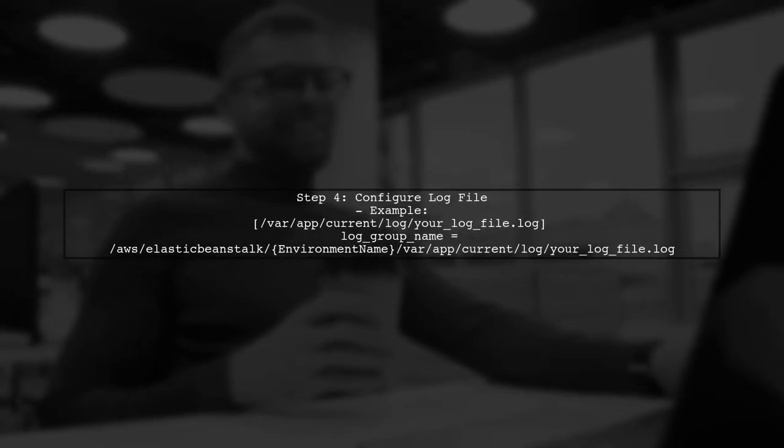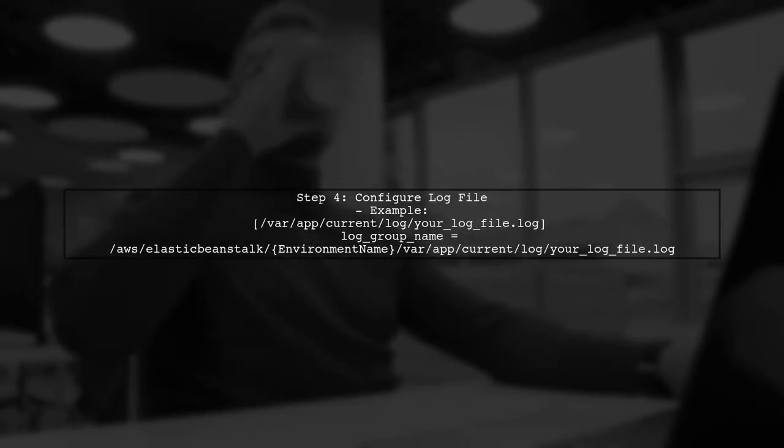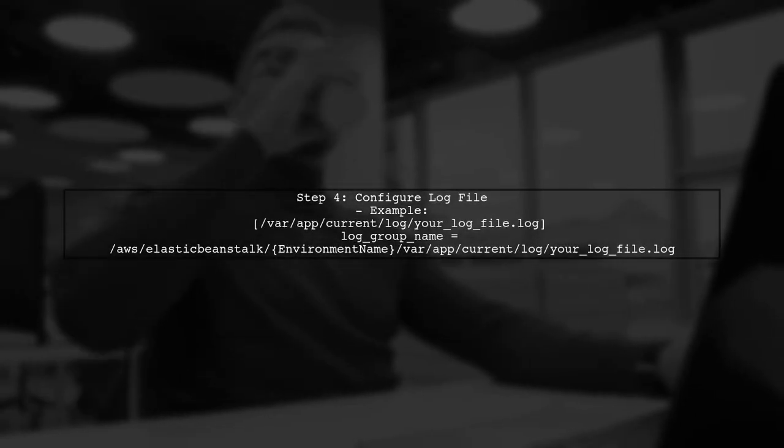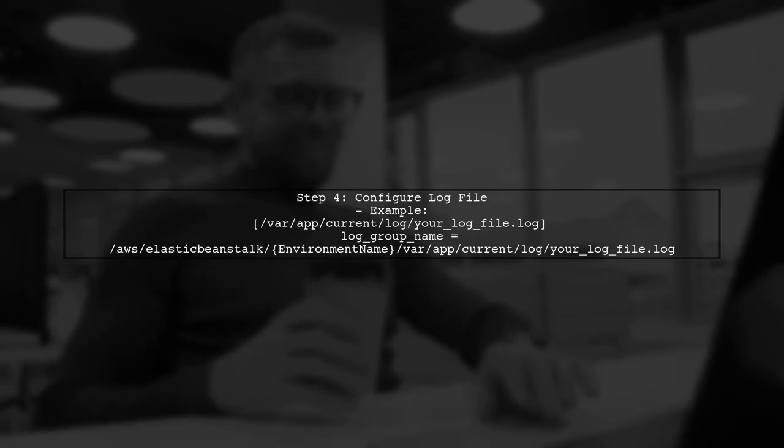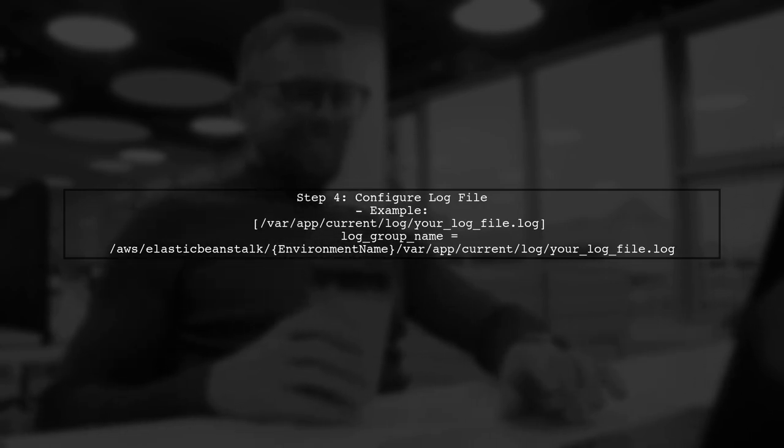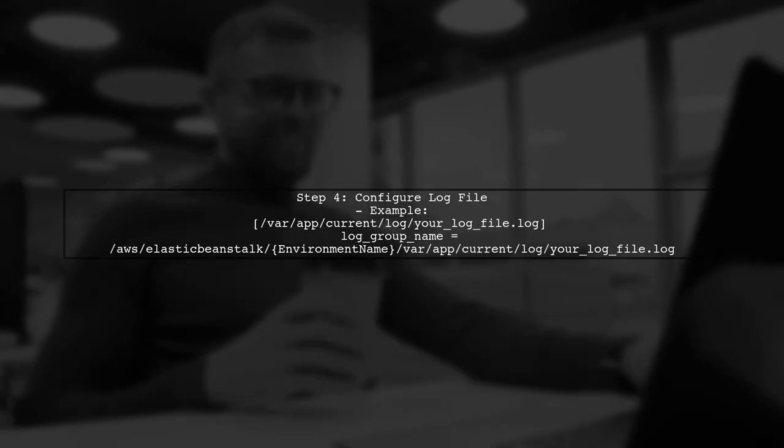In this config file, specify the log file path and configure the log group and stream names. Make sure to replace your log file with the actual log file name.